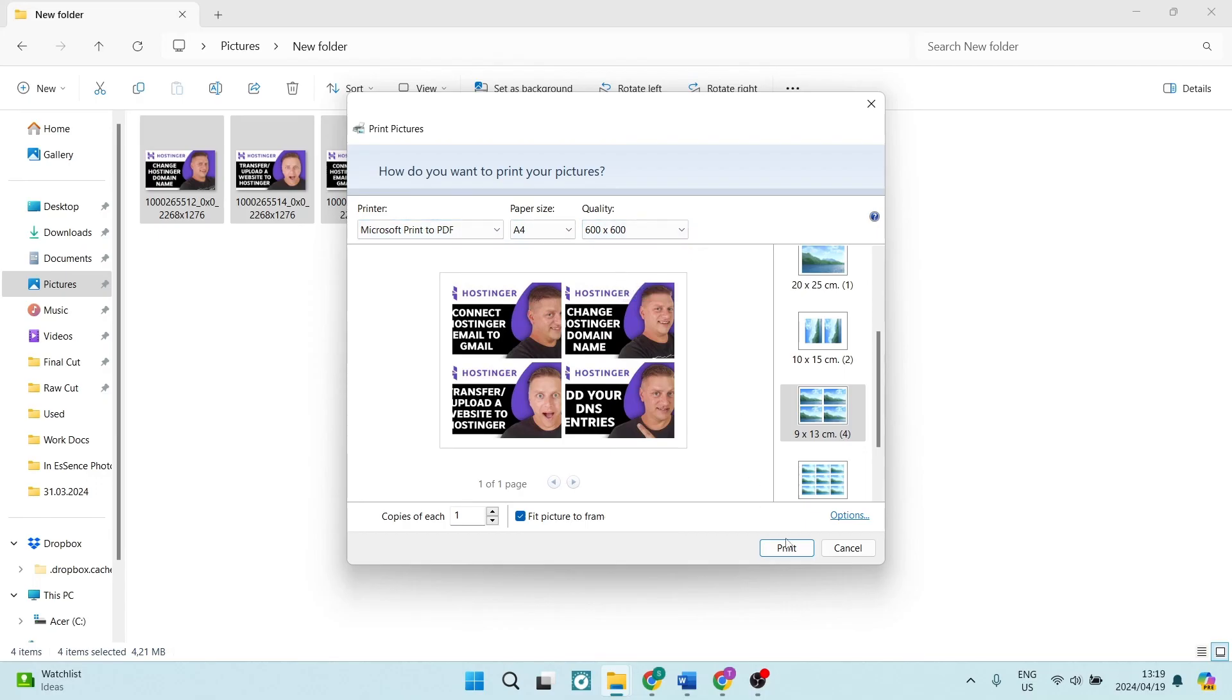Now you can go ahead and tap on Print and you're done. If this video was helpful, you can go ahead, drop us a like, show your support, and we'll see you next time. Peace out.